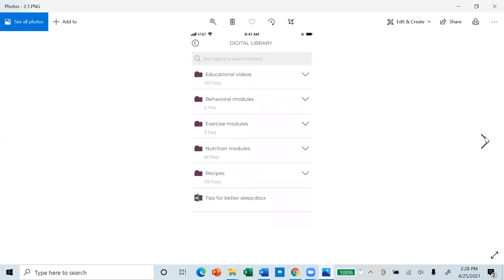The content available is constantly updated by our medical providers and includes educational videos, behavior modules, exercise modules, nutrition modules and recipes.